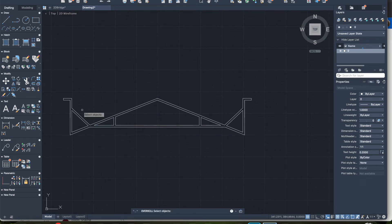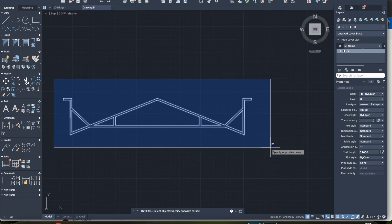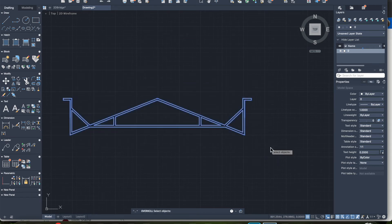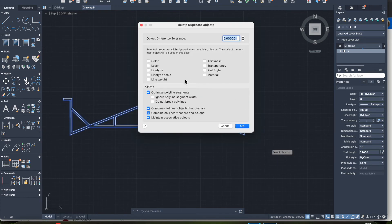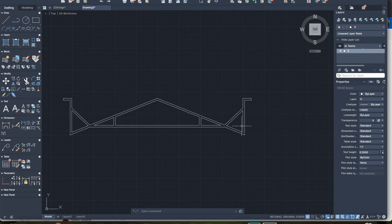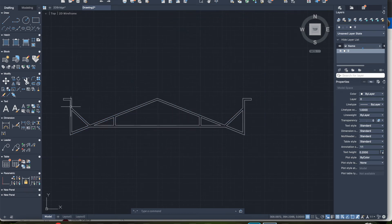What overkill does is remove any lines that are overlapping. So we select all of our objects, hit enter, hit OK. Those issues are — without really seeing any difference — they've been addressed. And that allows us to get ready for extruding our lines.